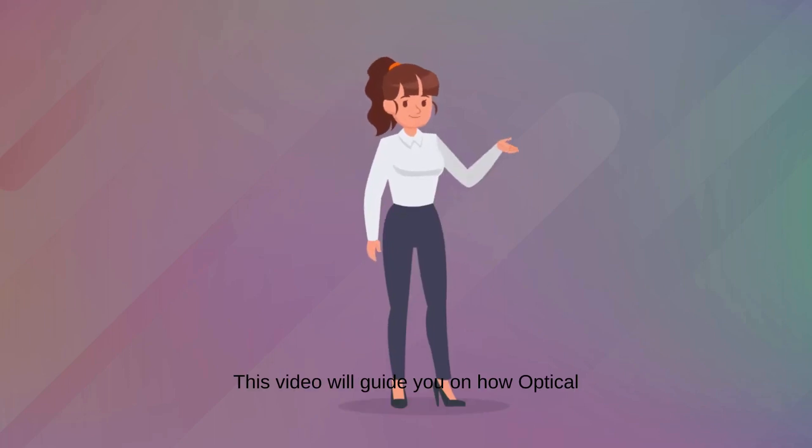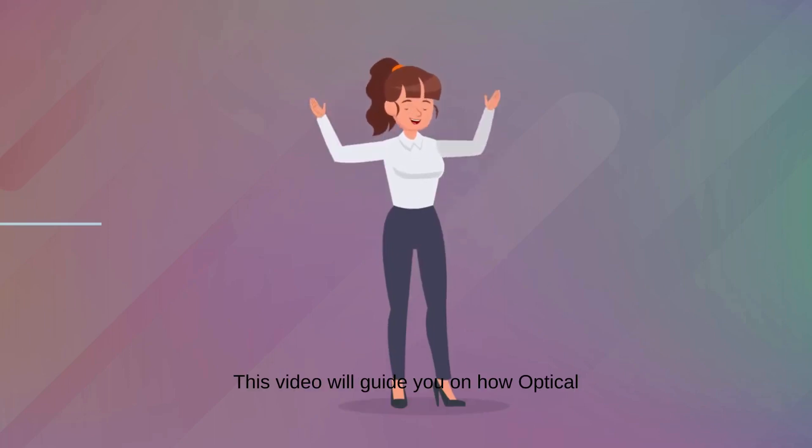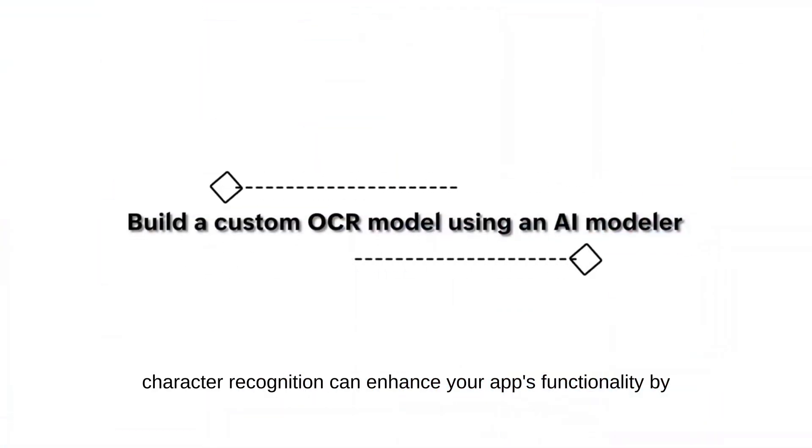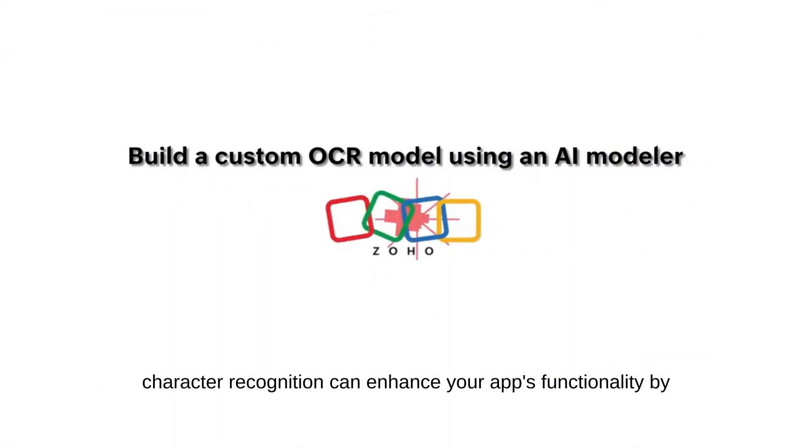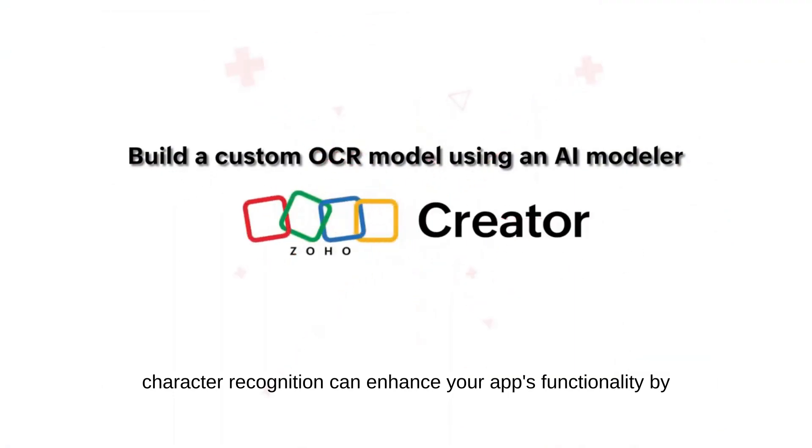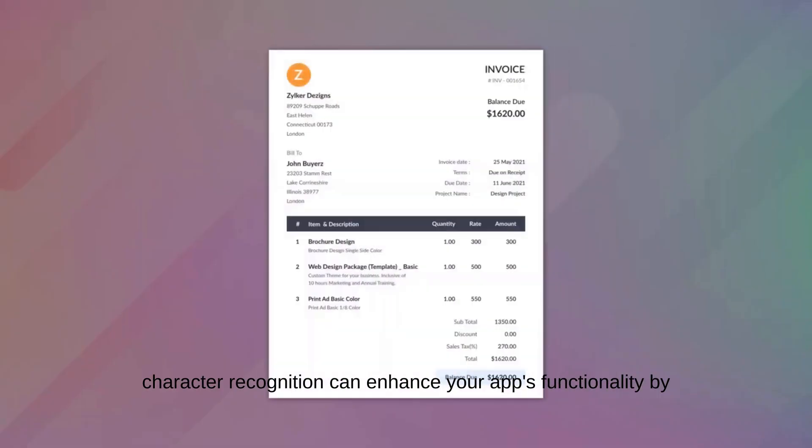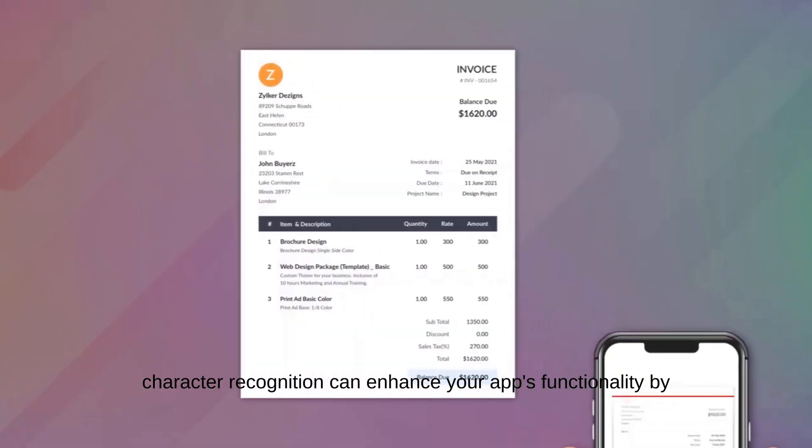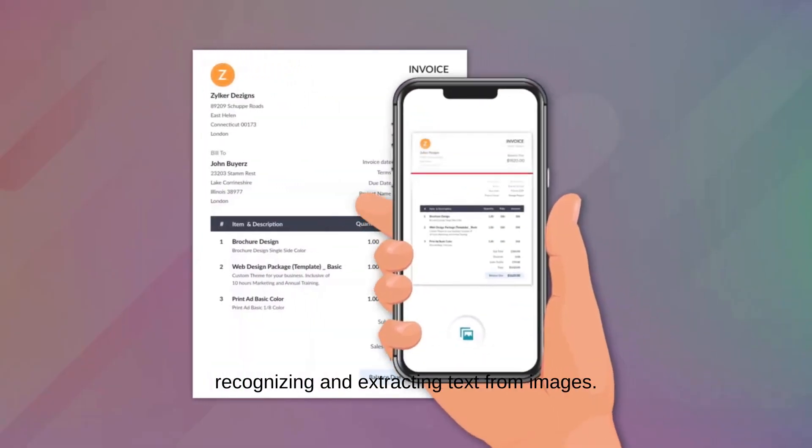Hello everyone! This video will guide you on how Optical Character Recognition can enhance your app's functionality by recognizing and extracting text from images.